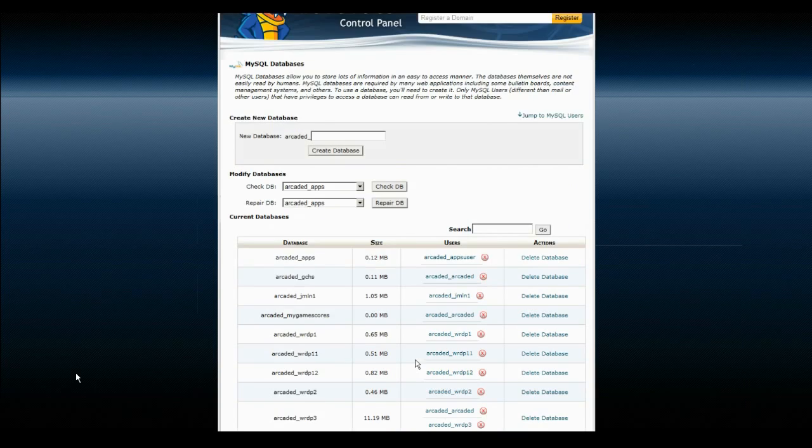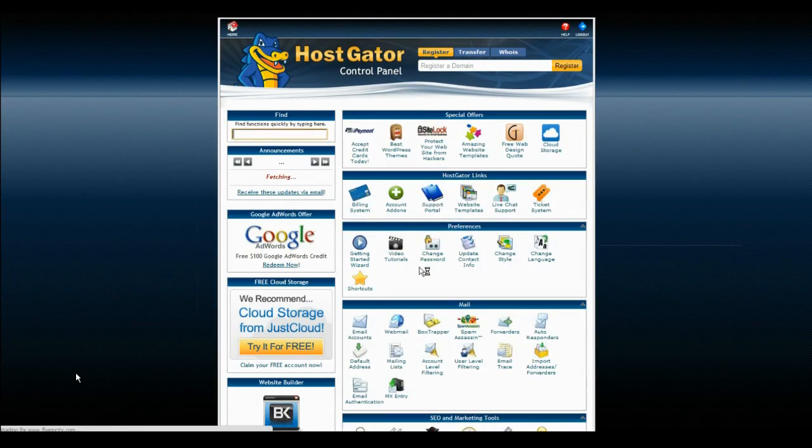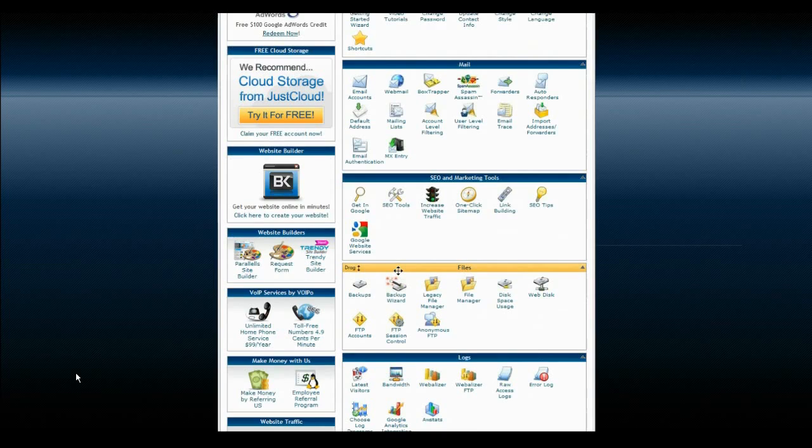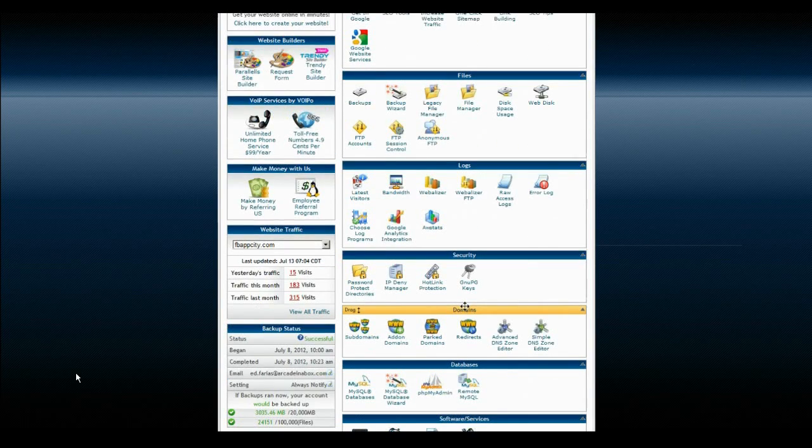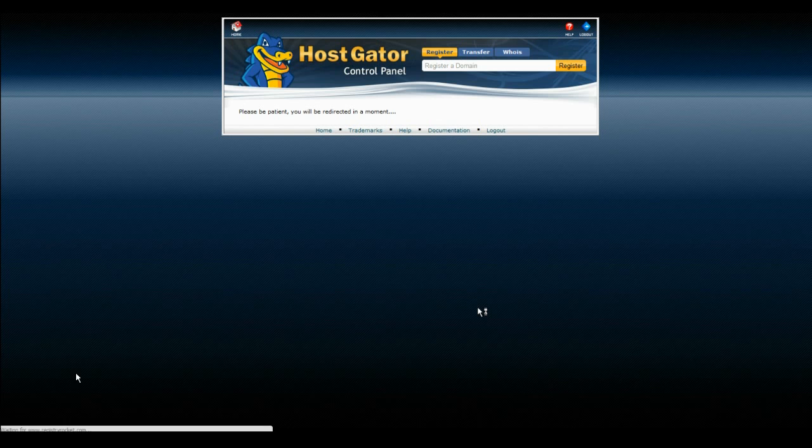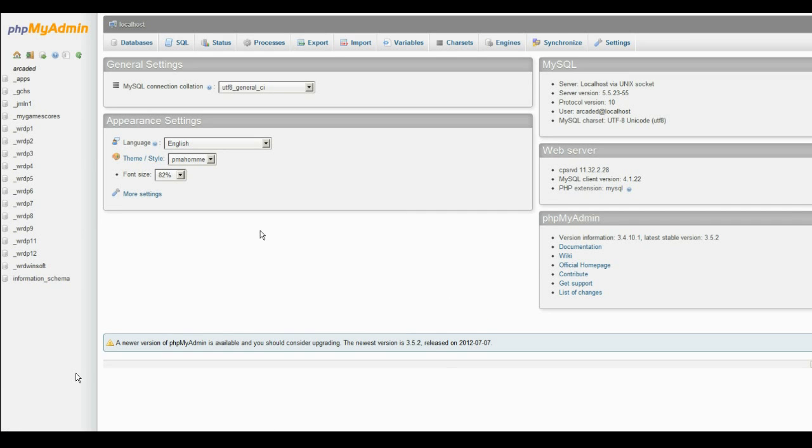Now you have the database set up. You want to go back to the main control panel and go to Databases and PHPMyAdmin. This is kind of where you go and you can set up the databases. Here's all the databases I have.